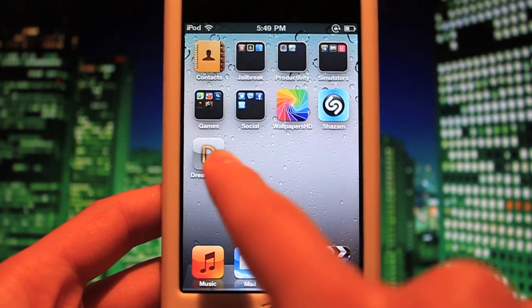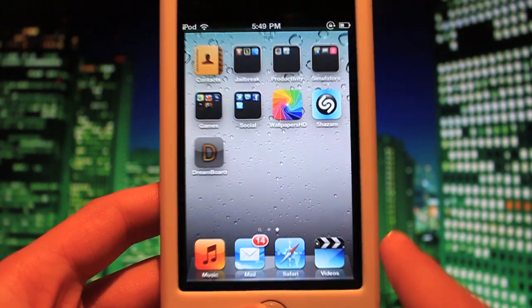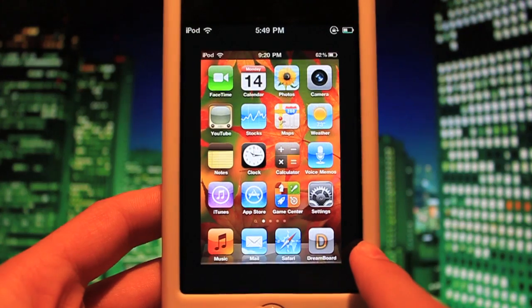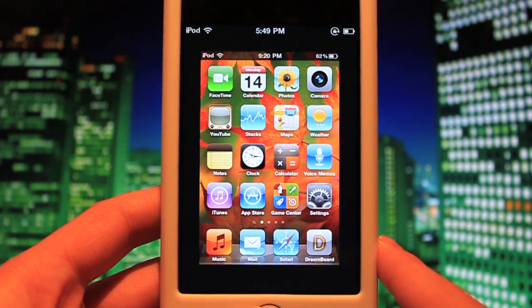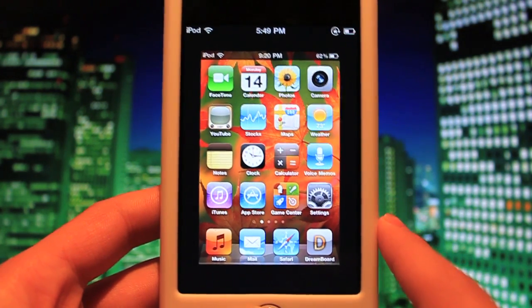Download it right here. You click on this application — the icon, whatever you like to call it — to open it up.